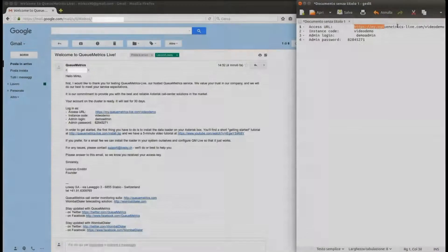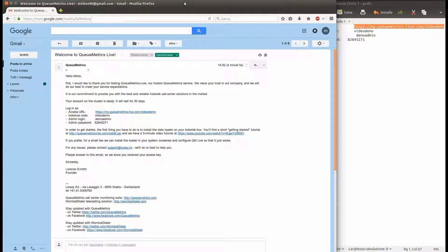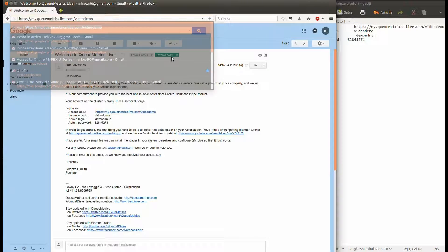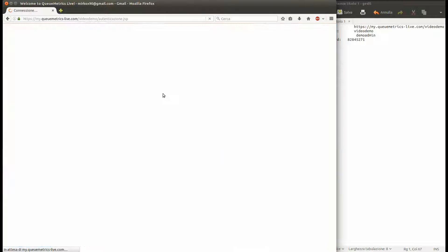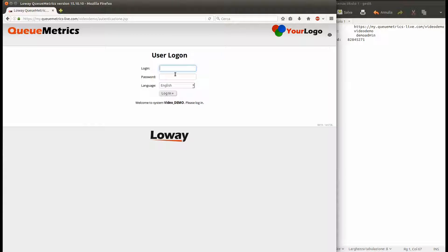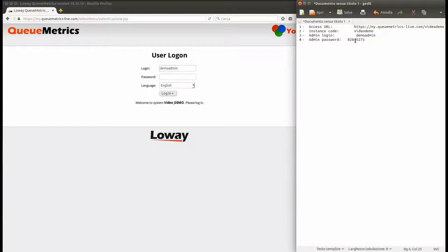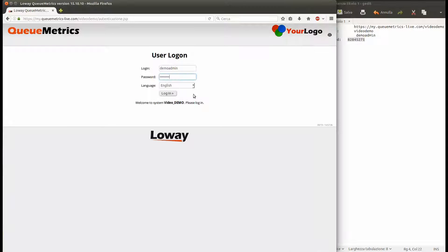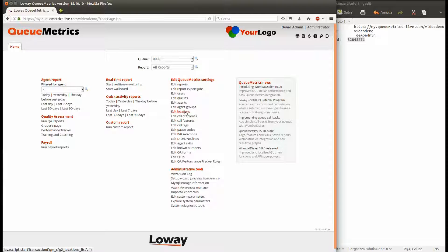If you are curious, you can try to connect to your QueueMetrics Live instance. Copy the URL and use the provided username and password. If you move around and run some reports, you will realize that QueueMetrics is quite empty.